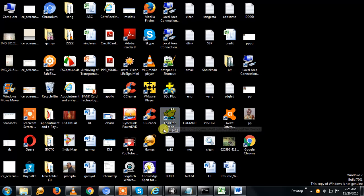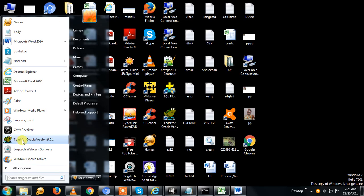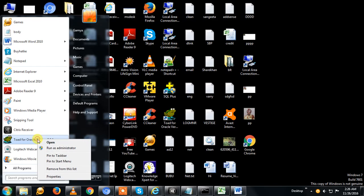You can open it here or you can go to TOAD for Oracle version 9.0.1 and run as admin.